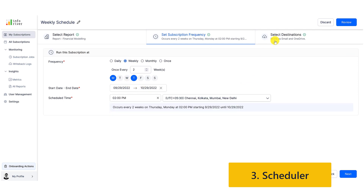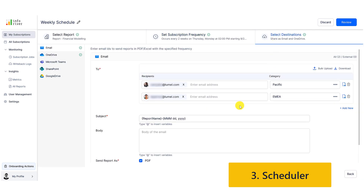You can choose to send individual sections of the report to specific recipients by using filters, bookmarks, page break categories, all from a single schedule.